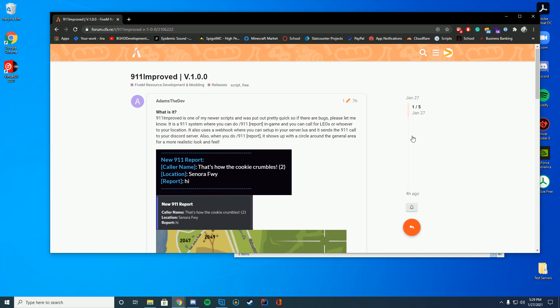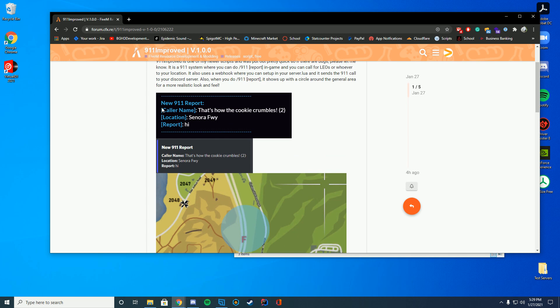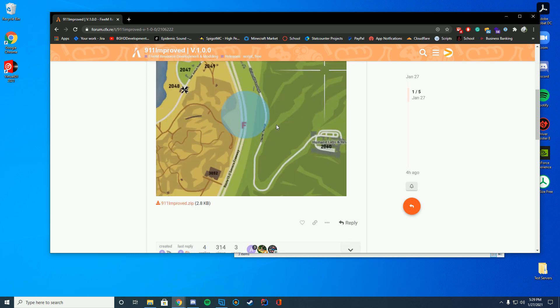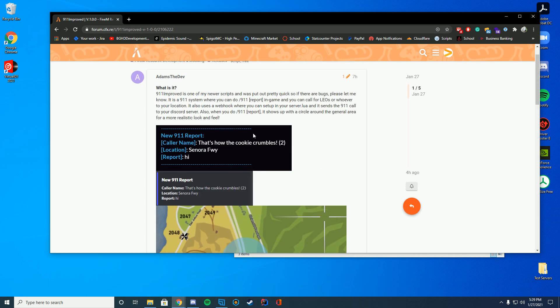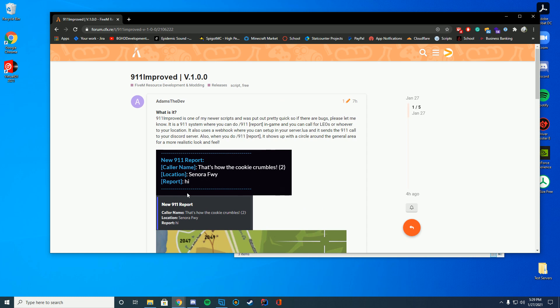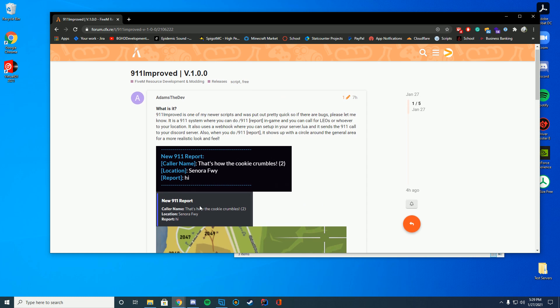But anyway what this resource does is it lets you have a message in chat, it puts a blue circle around the location of it, and it lets you have a caller name along with the discord as well.